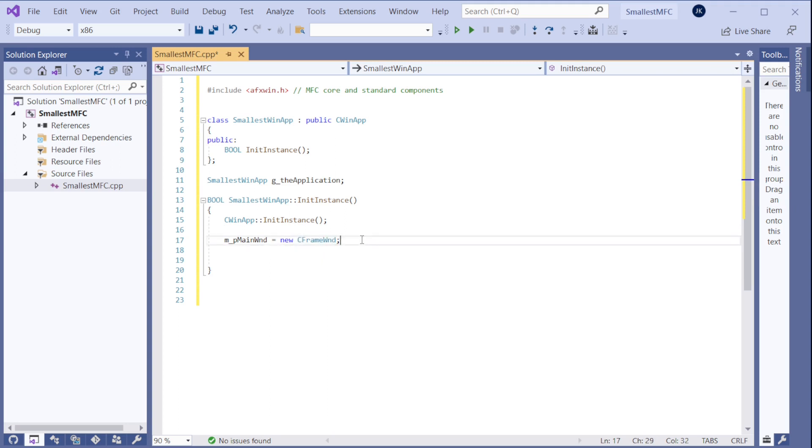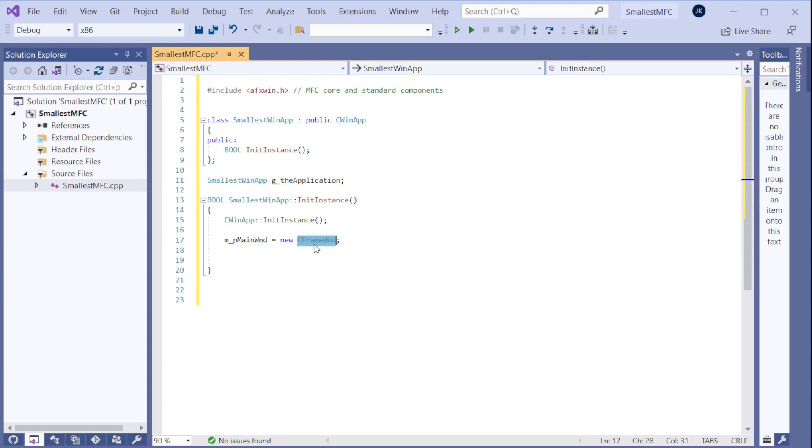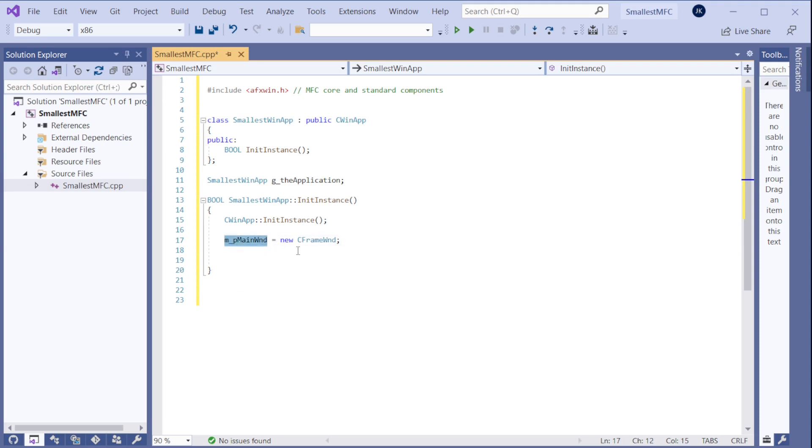So we could create a dialog here, or I think we could even create a button here. I'm not sure. I never tried that actually. But that might be possible. It can be kind of any window here. And it will use it to be as the main window in this application.